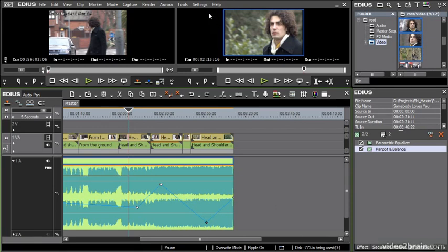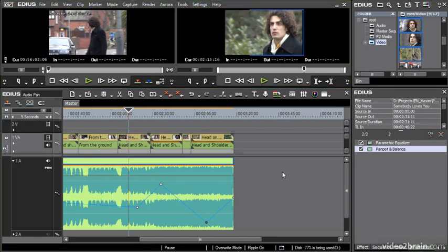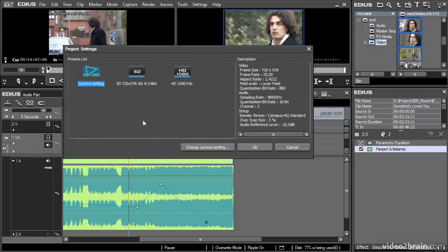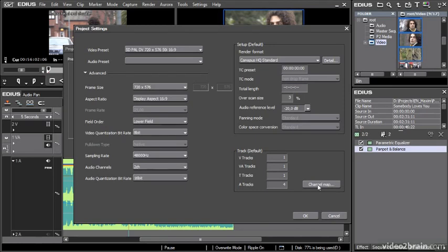So if I go to my settings and go to project settings, in here I can change my current setting. Over at the bottom right, I've got my track types, which are the default track types created when I make a new sequence, and my channel map.